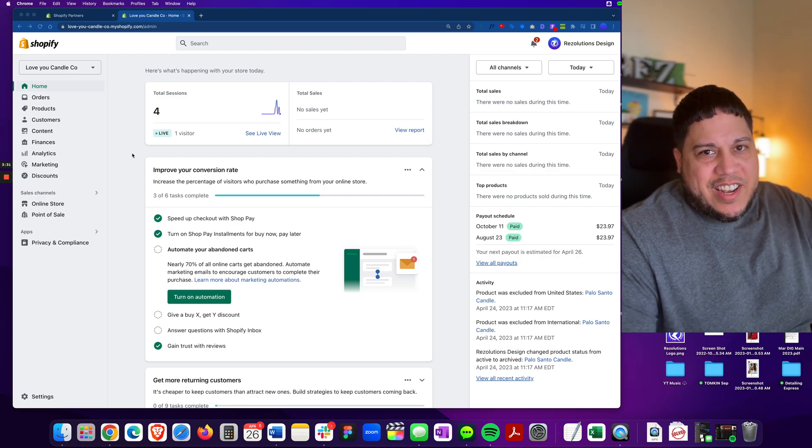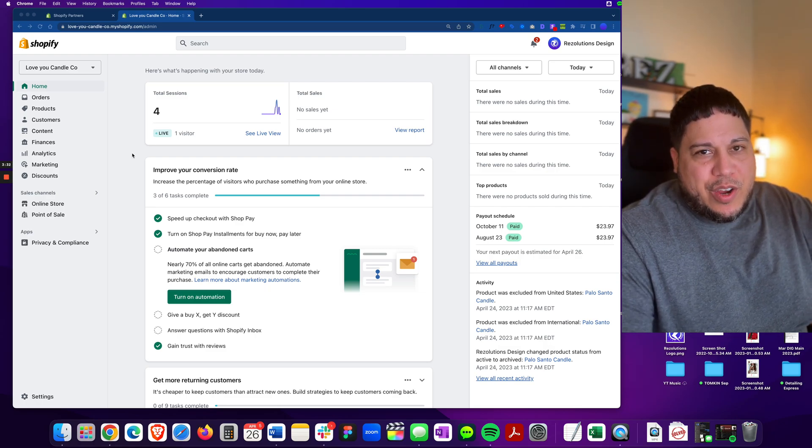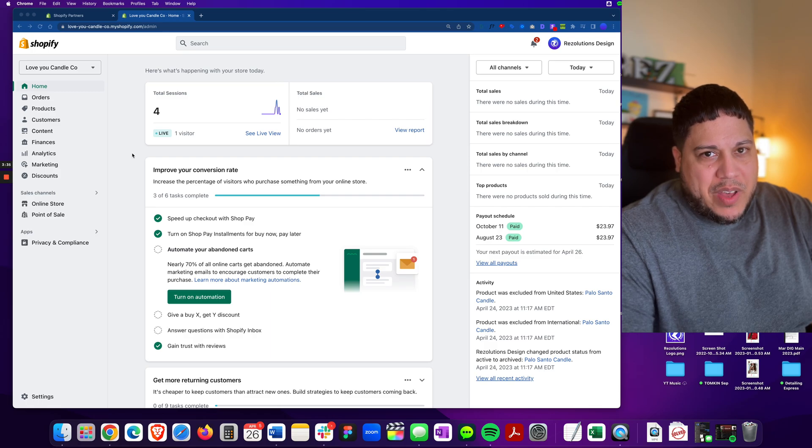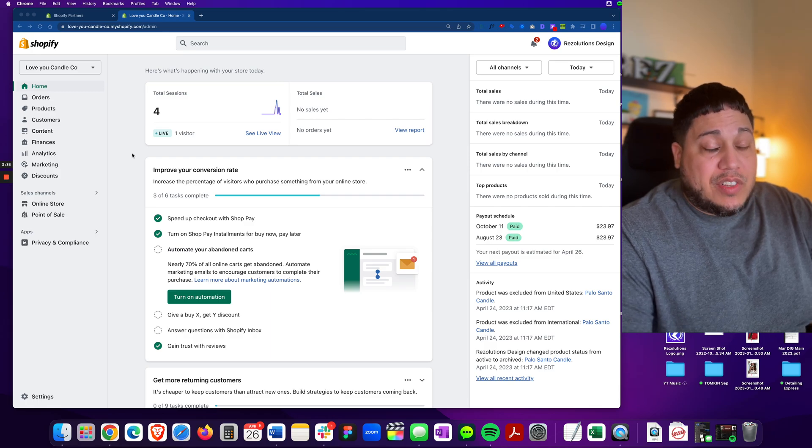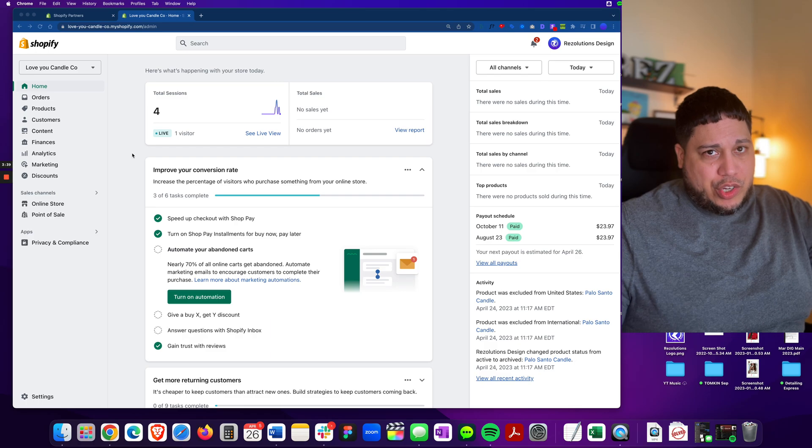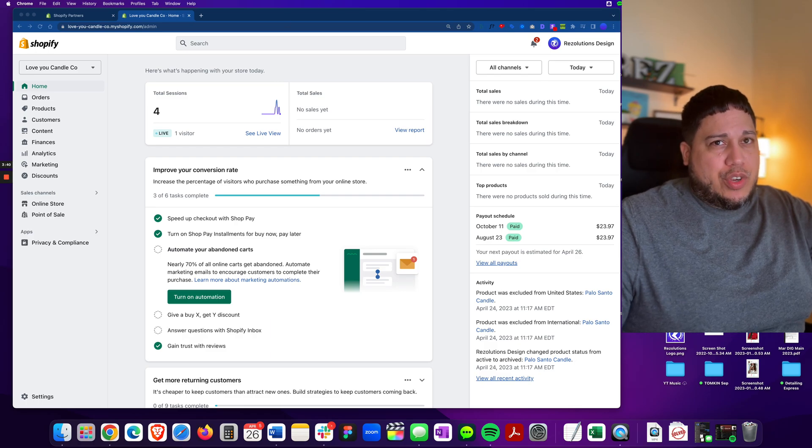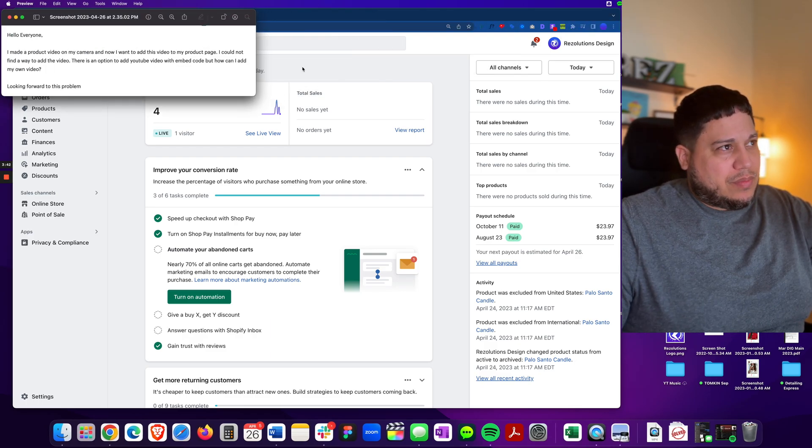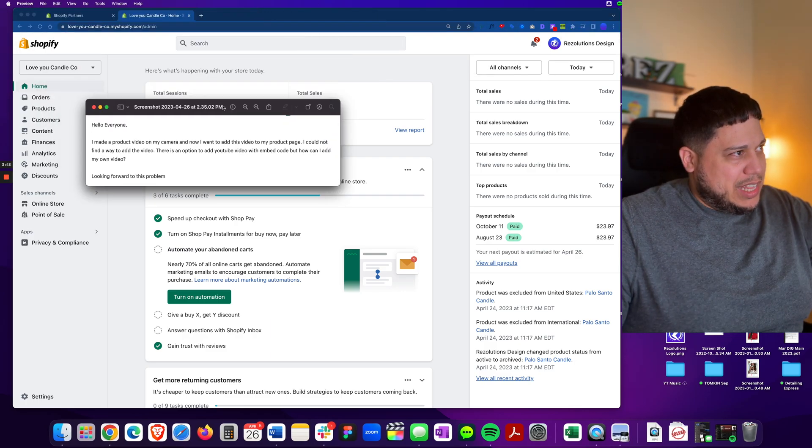Welcome everyone back at it again. Edwin Anthony here to teach you another video related to Shopify. In this particular video, we're going to solve a very common question and I'm sure you guys probably heard it before.